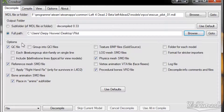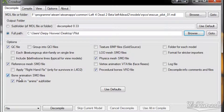Down below are the decompile options. You can select whatever you want down here. The QC file is required when you want to recompile the model for the game again. The reference mesh SMD file is the model itself. The bone animation is the animation of the model — it is not required to decompile it, but when you want to compile it again and test it in-game, you can use those animations to see if the model is rigged correctly.